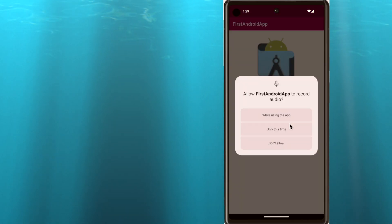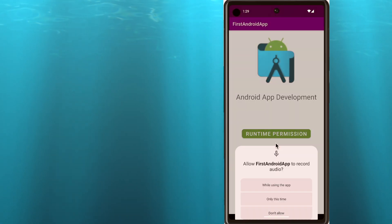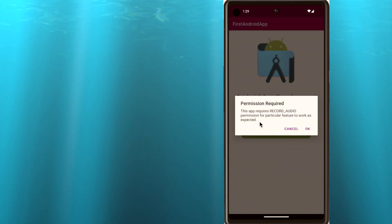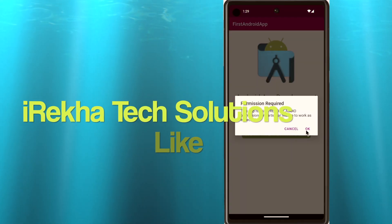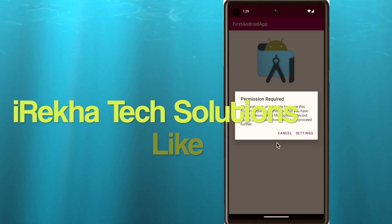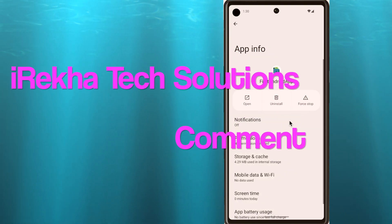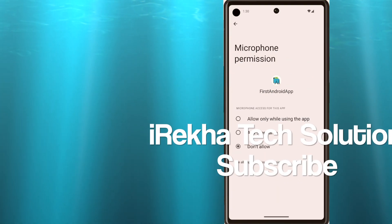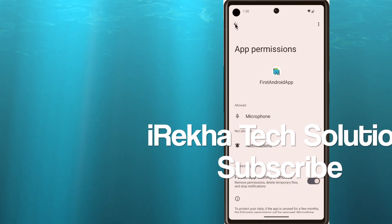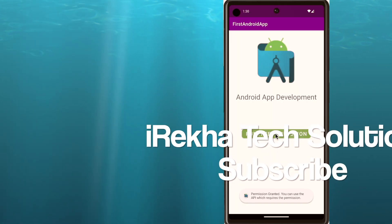So this way you can handle runtime permissions in your Android applications. If you think this video is helpful, please like the video, comment and subscribe to IREKA Tech Solutions. Thank you.